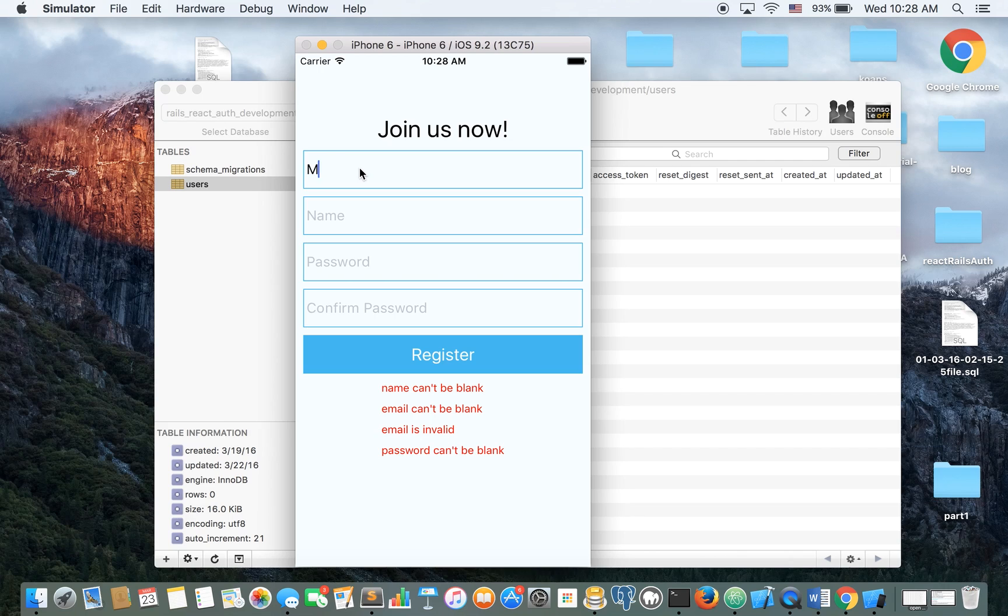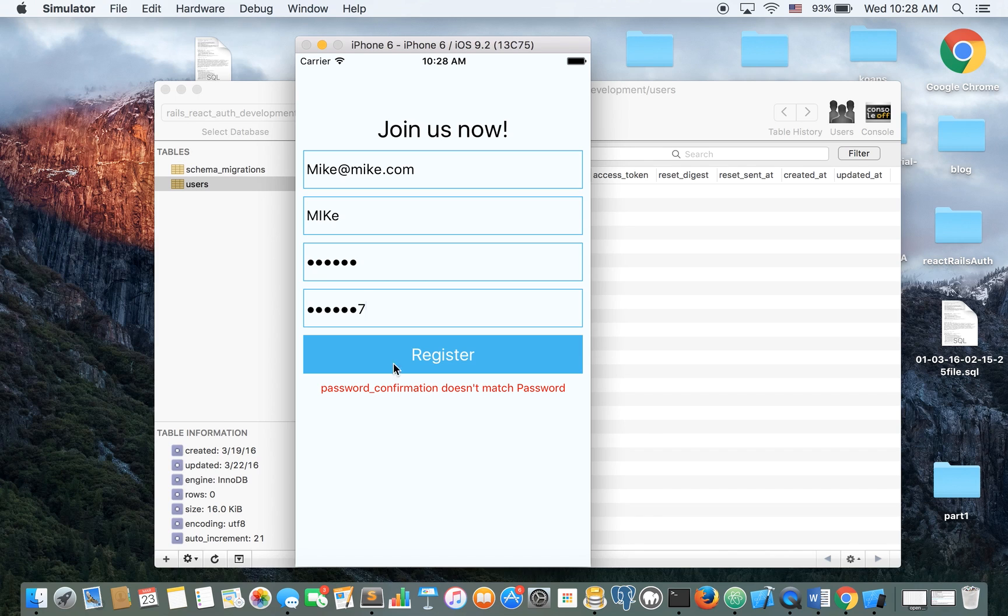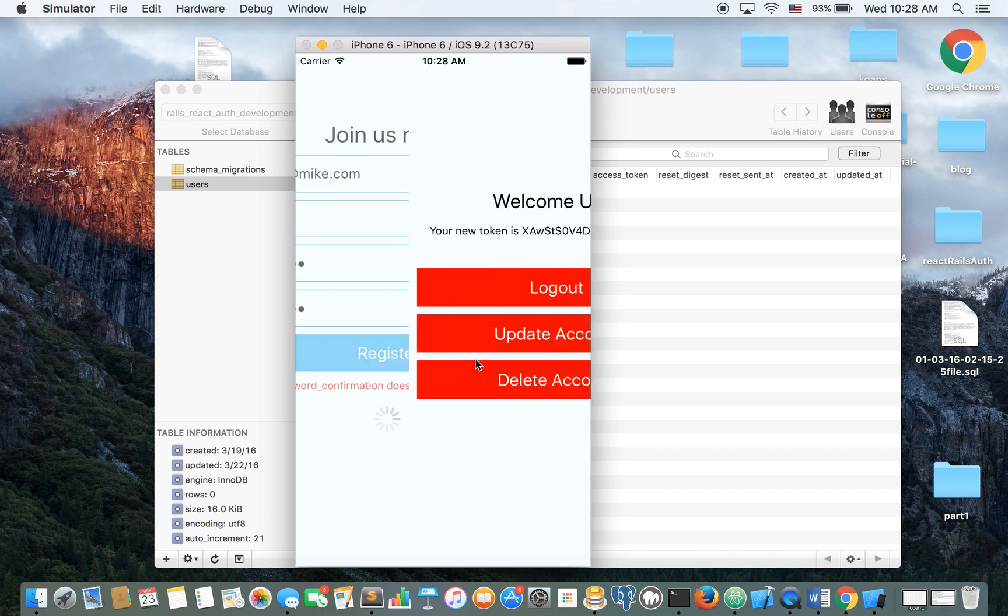So let's just type an email. Let's make a mistake again and password confirmation doesn't match password so it's working. Let's register the user.